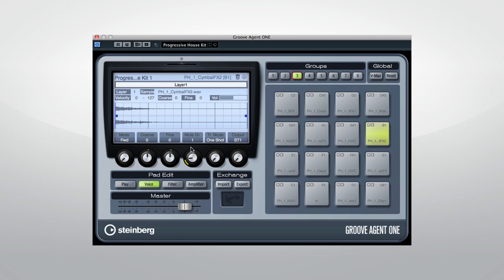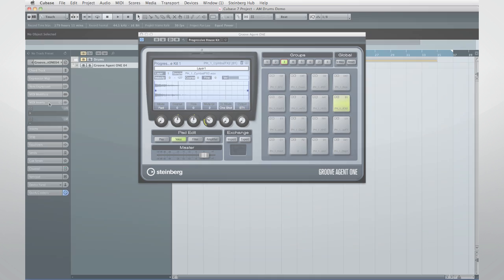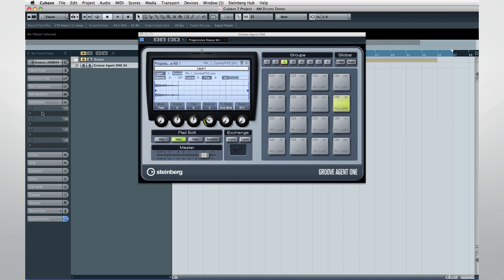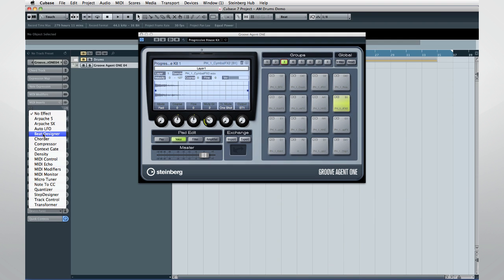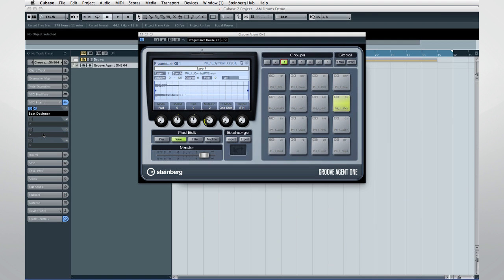In order to generate a rhythm, let's call up the MIDI Insert Beat Designer, and load up one of the corresponding patterns for this kit.